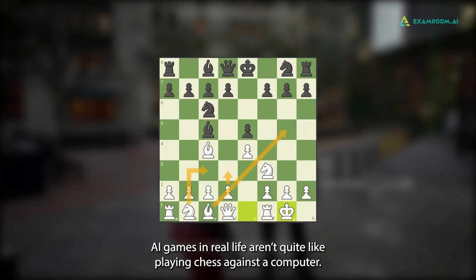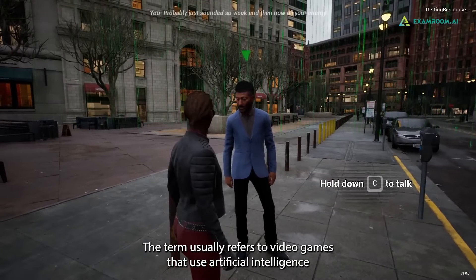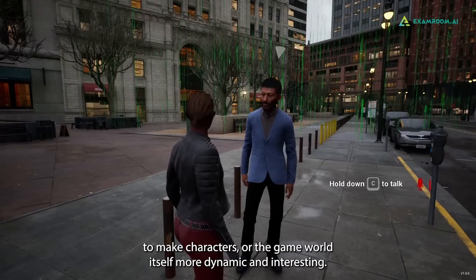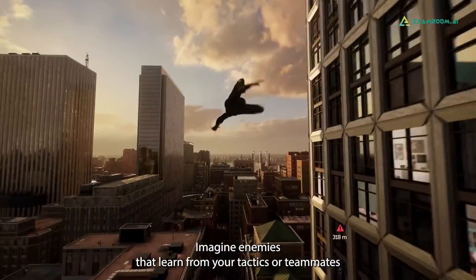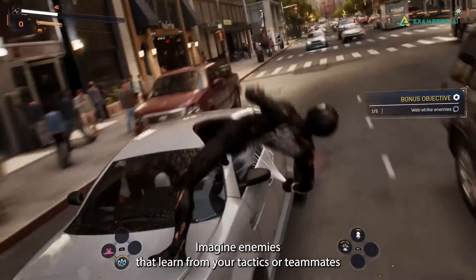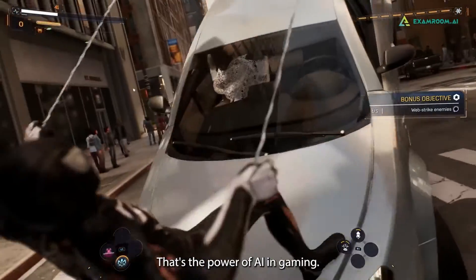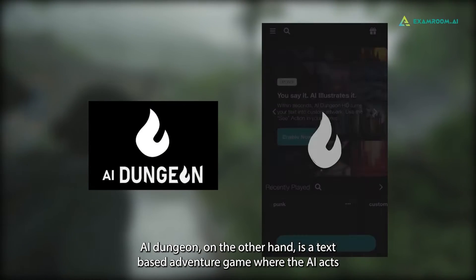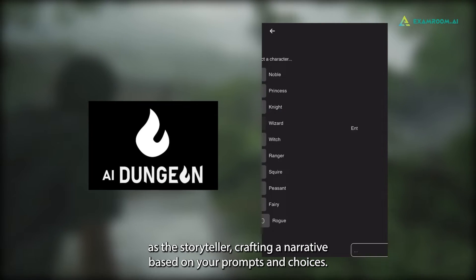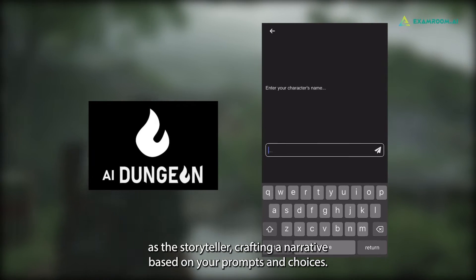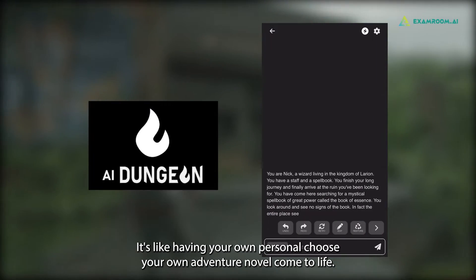AI games in real life aren't quite like playing chess against a computer. The term usually refers to video games that use artificial intelligence to make characters or the game world itself more dynamic and interesting. Imagine enemies that learn from your tactics or teammates that adapt their strategies based on the situation — that's the power of AI in gaming. AI Dungeon, on the other hand, is a text-based adventure game where the AI acts as the storyteller, crafting a narrative based on your prompts and choices. It's like having your own personal choose-your-own-adventure novel come to life.